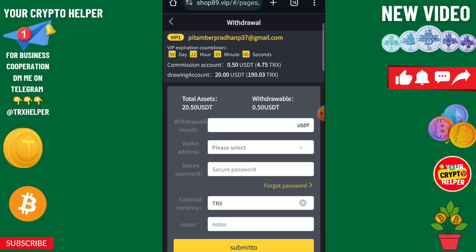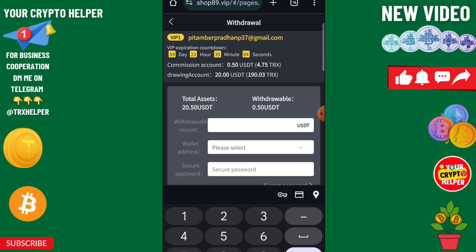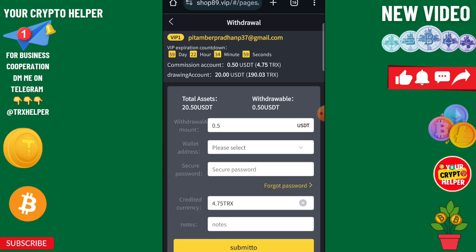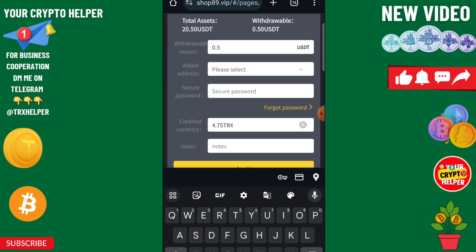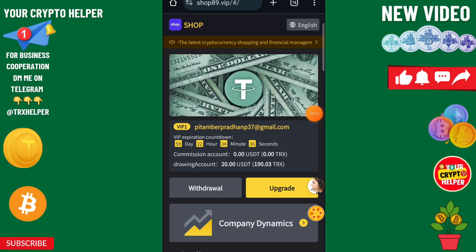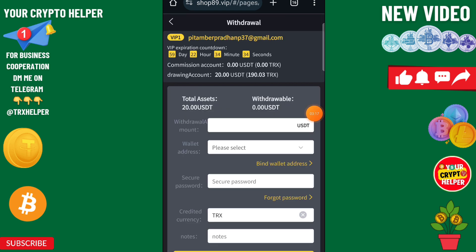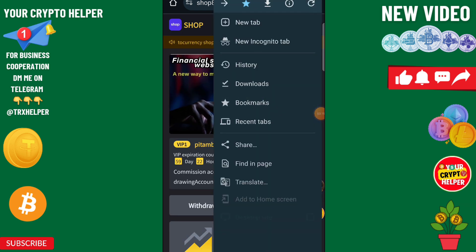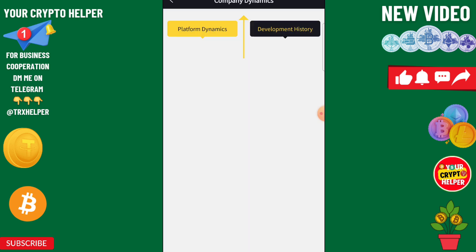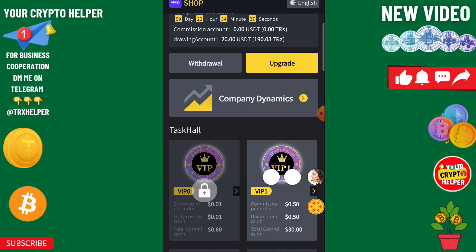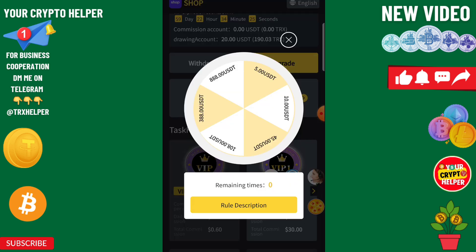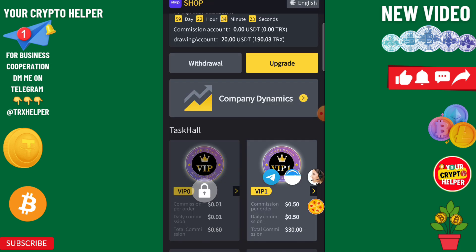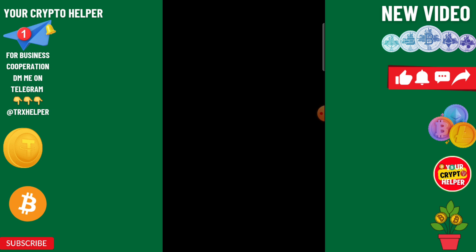I can withdraw 0.5 or 4.3 TRX. I am going to withdraw 0.5. Enter your security password. If you face any problem you can comment below. You can check customer care service from here. You can also get free USDT if you invite friends and family.